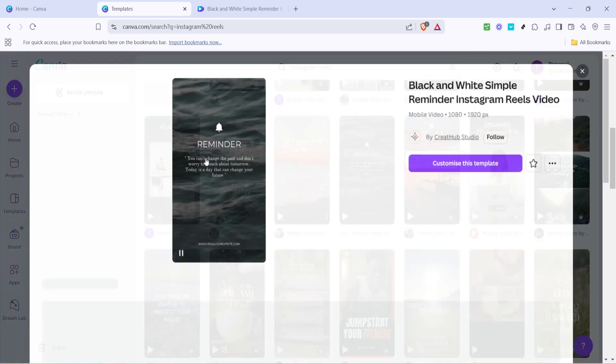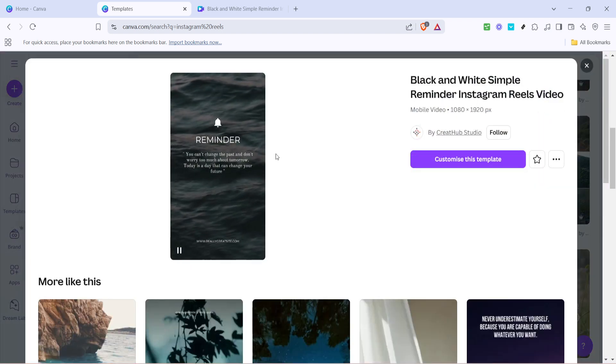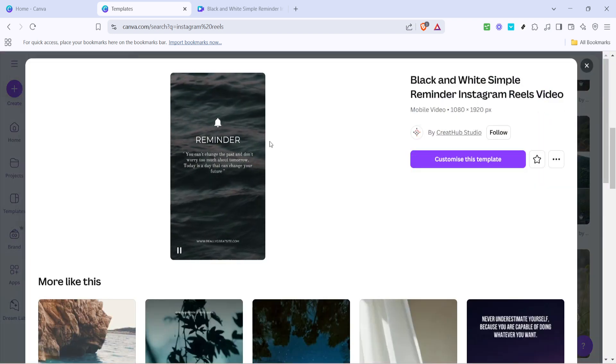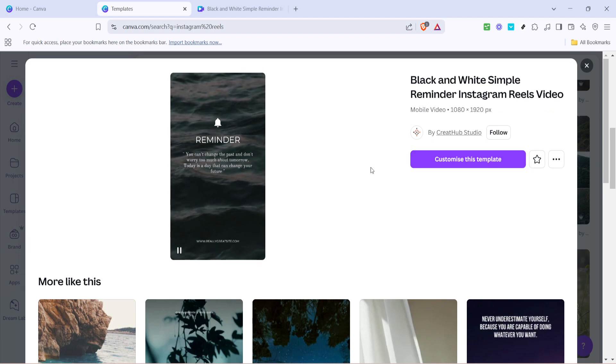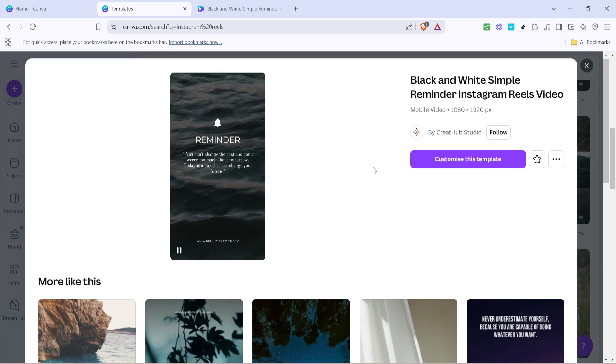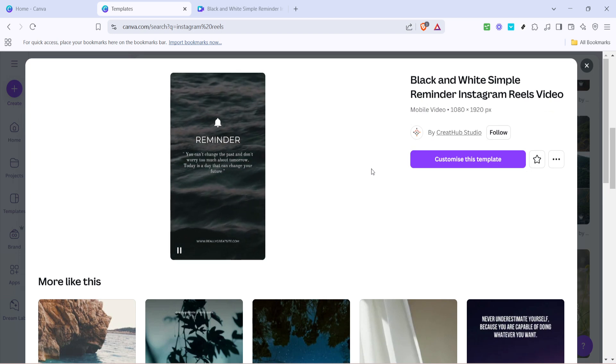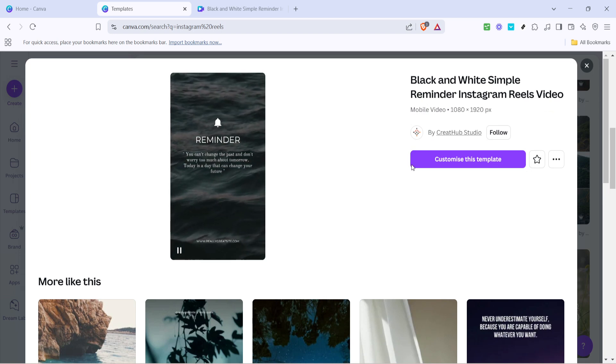This action will bring up a closer view of the template and its details. You'll want to select an option that aligns well with the message or story you aim to convey in your Reel.